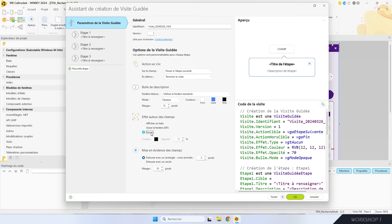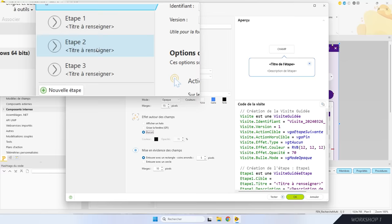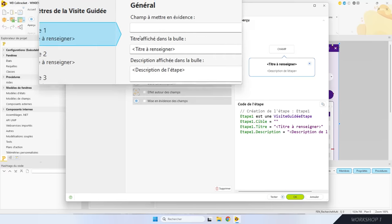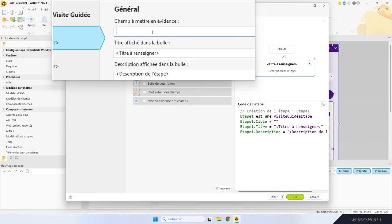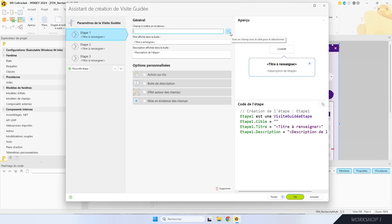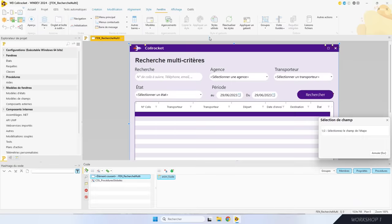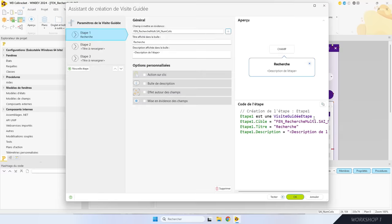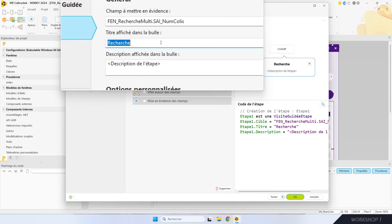Les étapes, c'est les champs qui seront mis en évidence et les explications associées. Par défaut, l'assistant crée une visite en trois étapes — exactement ce qu'il me faut. Pour chaque étape, je dois indiquer quel champ de la fenêtre sera mis en évidence. Je peux saisir directement le nom du champ ou utiliser la pipette de sélection. Je clique sur le premier champ que je veux présenter, donc le champ de recherche. Ensuite, je saisis le titre de la bulle : « La Recherche Évolue », et une description en dessous.